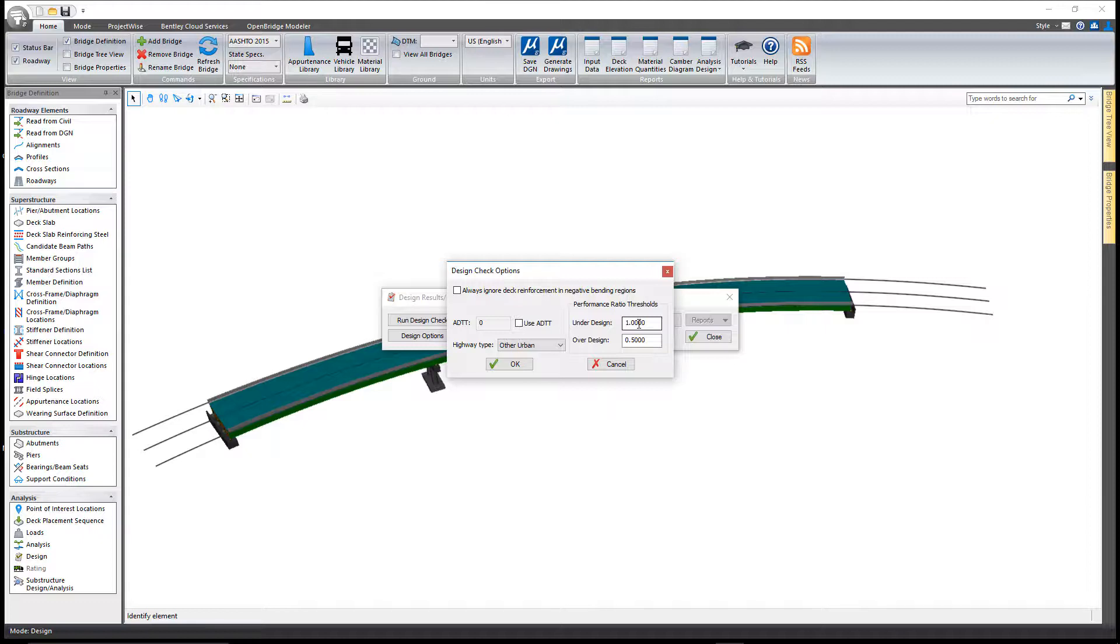Anything under-designed will have a performance ratio of greater than one, and by default anything that is considered over-designed will have a ratio less than 0.5.